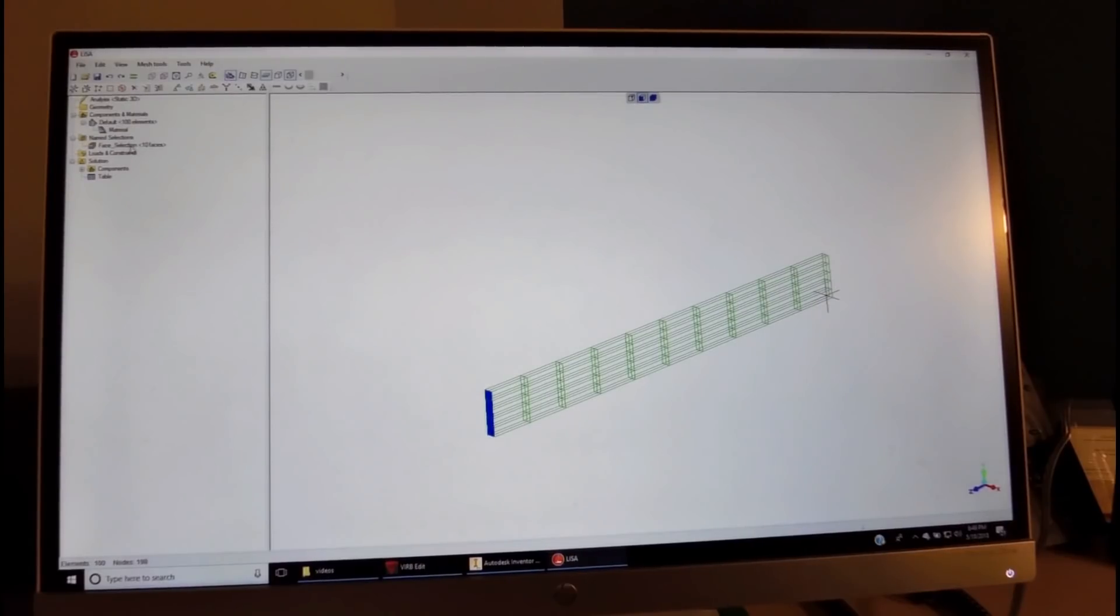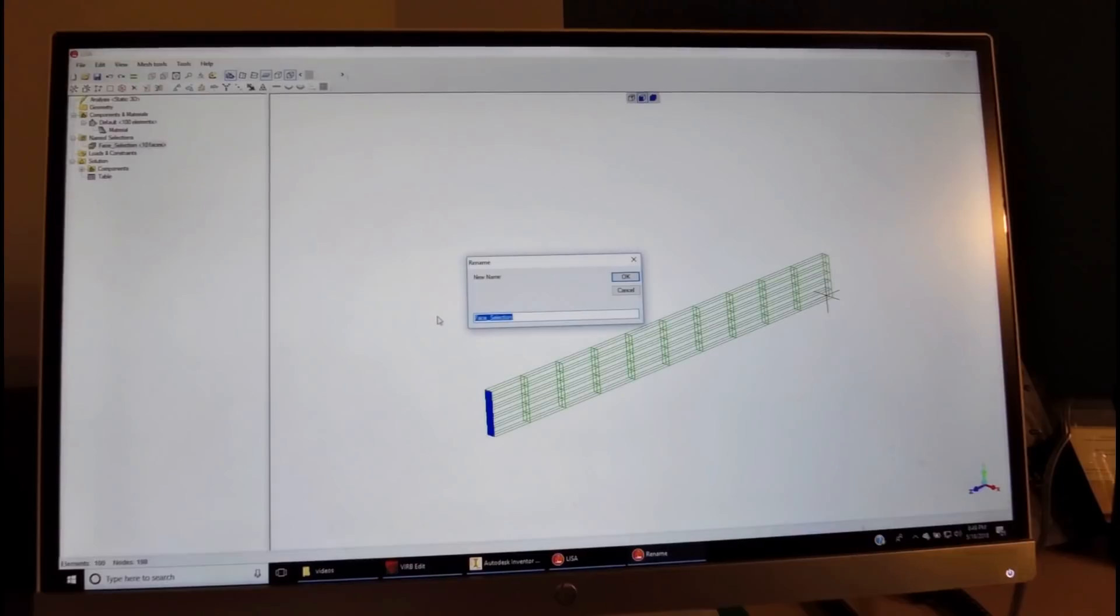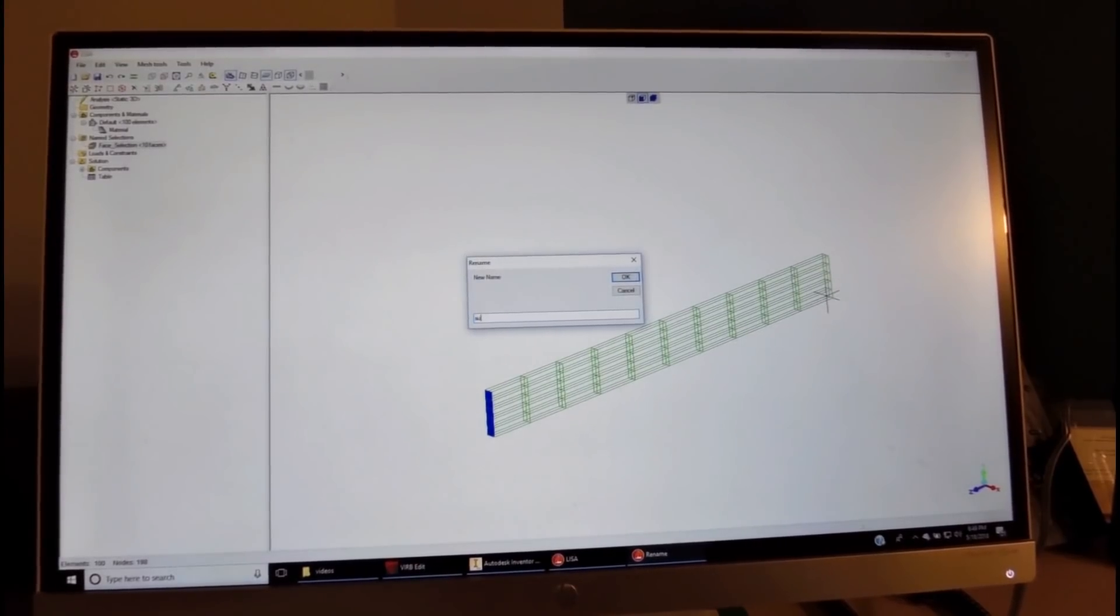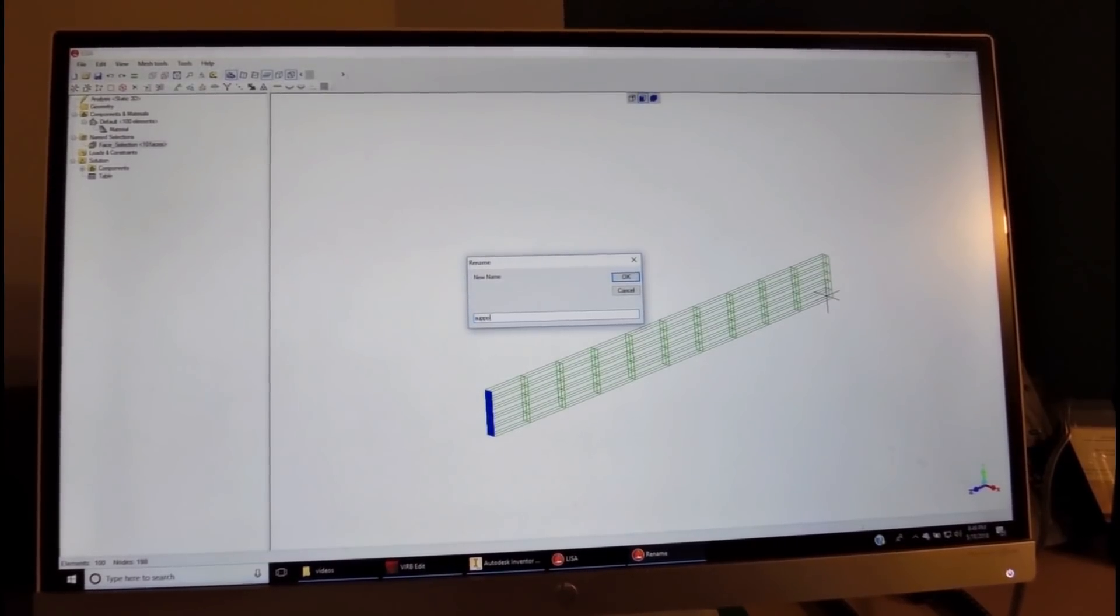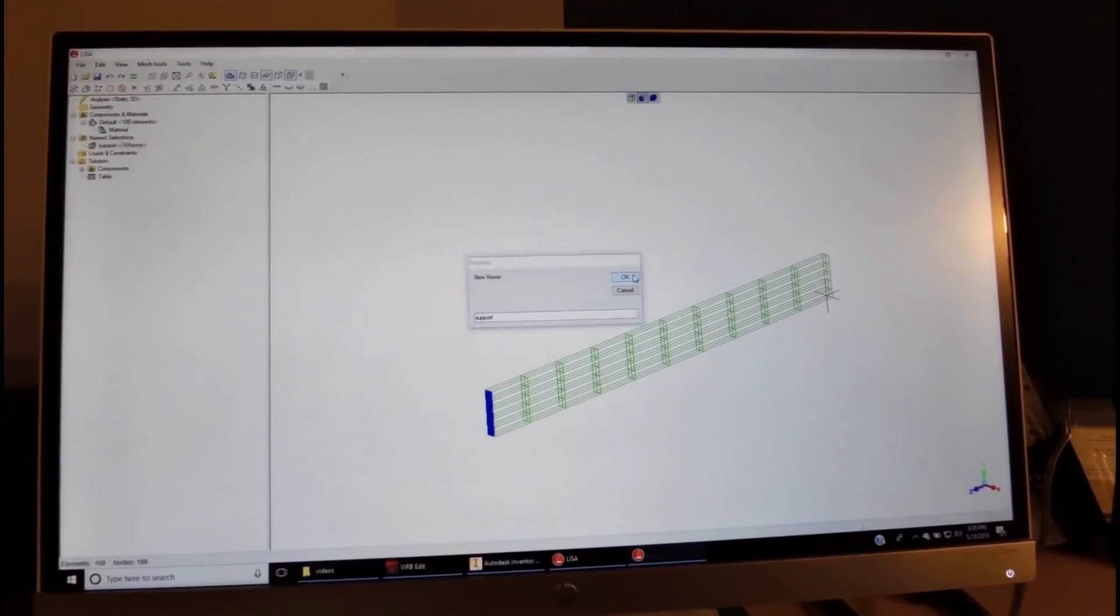We have ten faces. We rename it as Support. We type Support, and then we click OK.